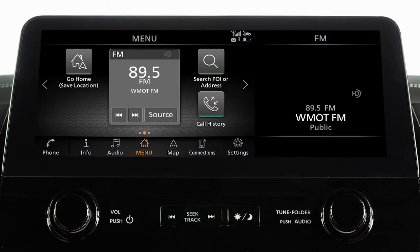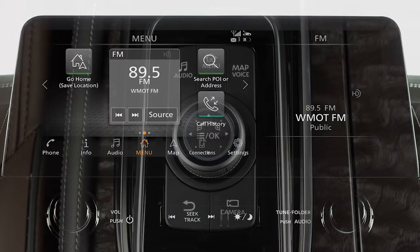You can use this touchscreen display and these control panel buttons to view information and adjust settings for various vehicle systems.